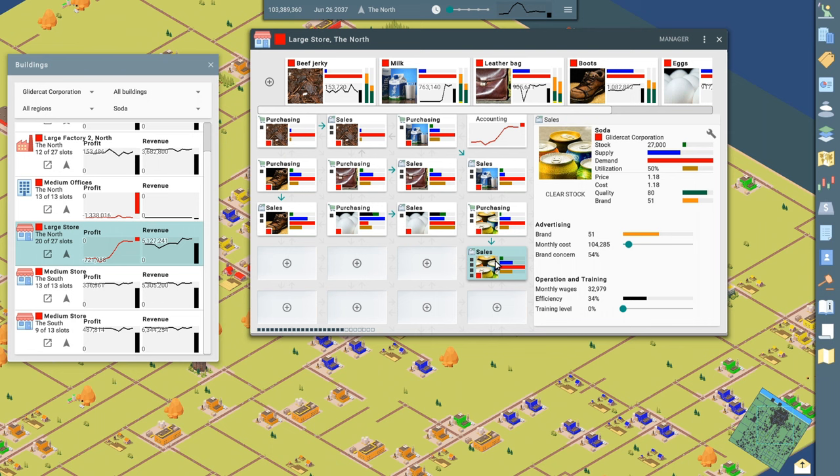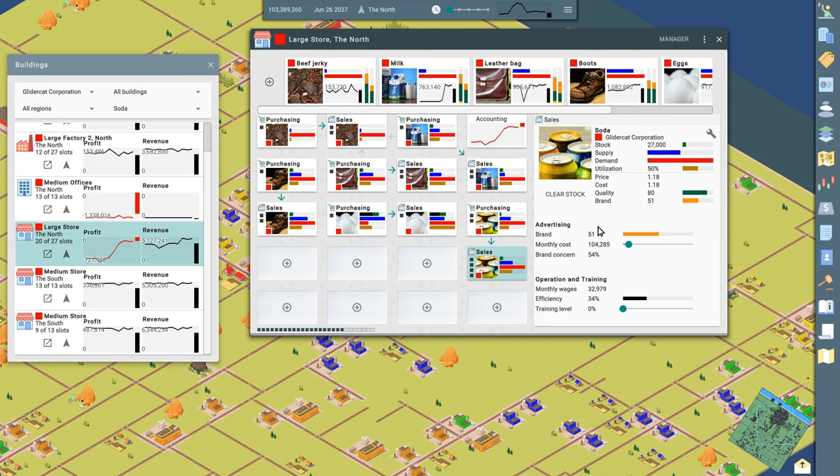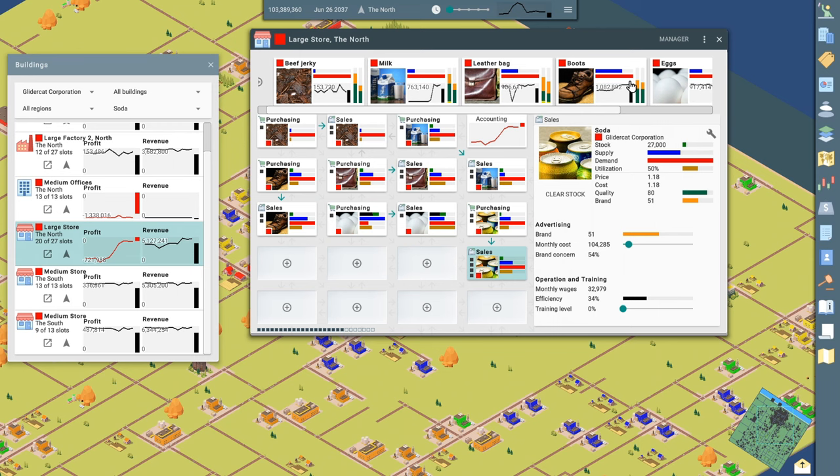Here's our sales office. Again, it's showing supply and demand. Our utilization of the sales office is 50%. So we're not bottlenecking on that. I'm also in the sales office investing in my brand. So I'm spending $104,000 every month to bolster our brand and kick up this score so that our product becomes more popular in the market.